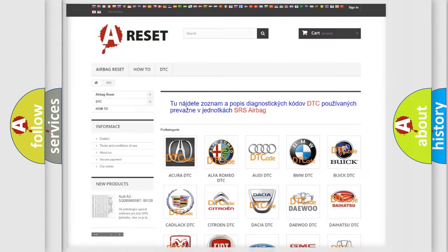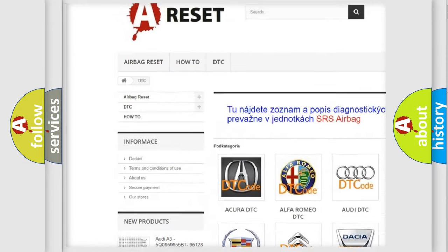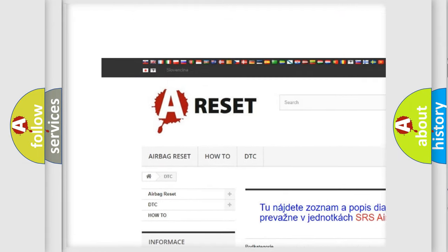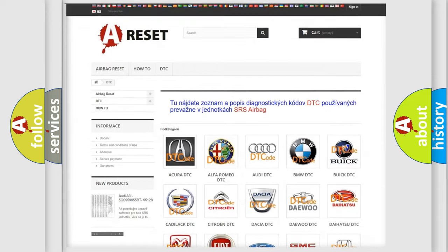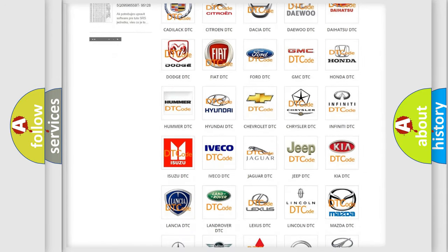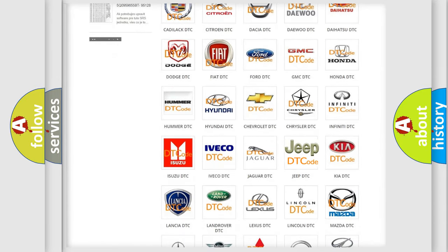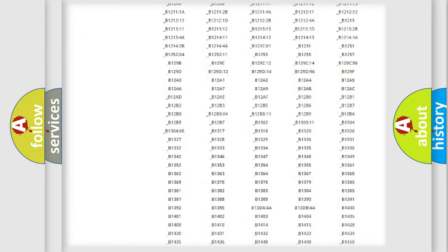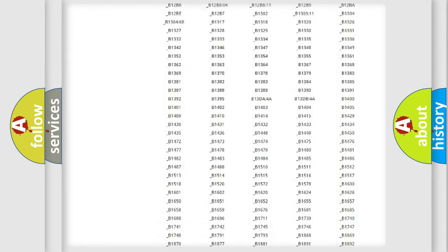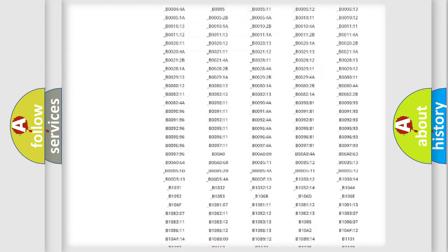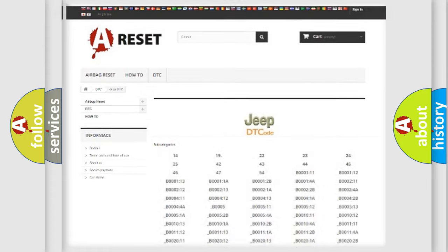Our website airbagreset.sk produces useful videos for you. You do not have to go through the OBD2 protocol anymore to know how to troubleshoot any car breakdown. You will find all the diagnostic codes that can be diagnosed in Jeep vehicles, and also many other useful things.